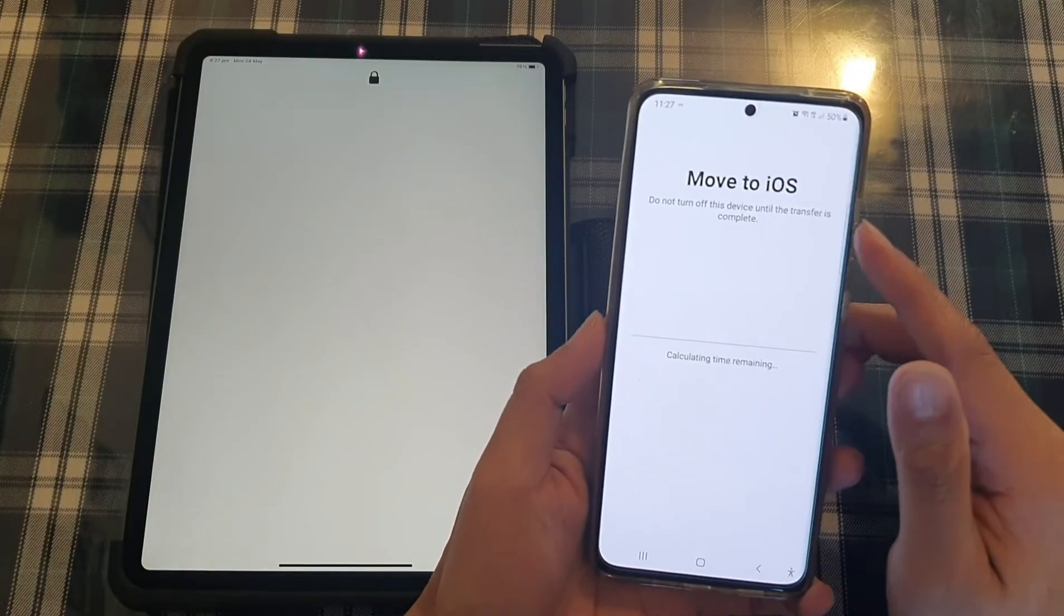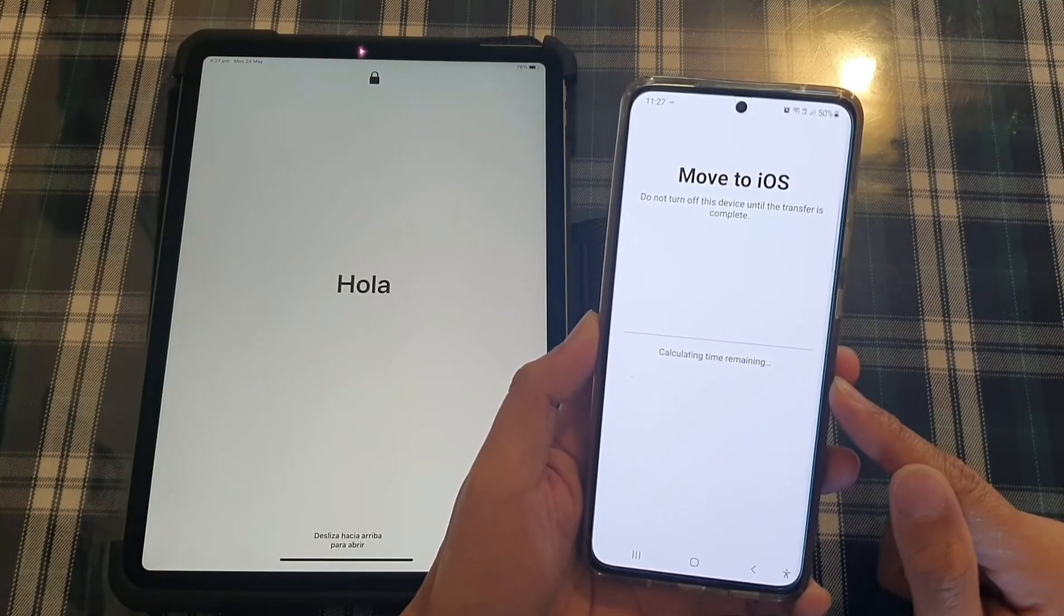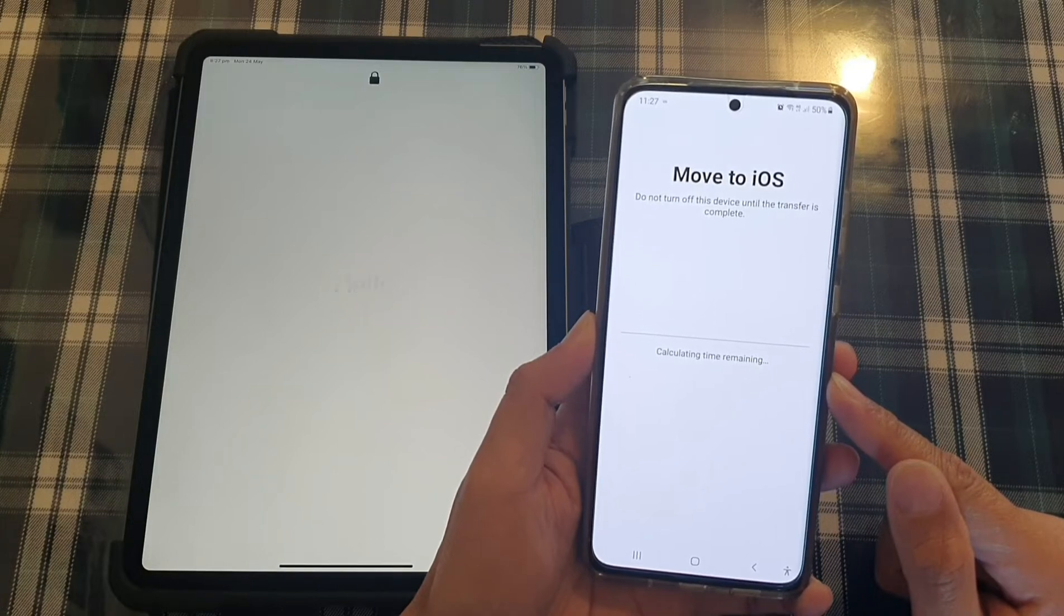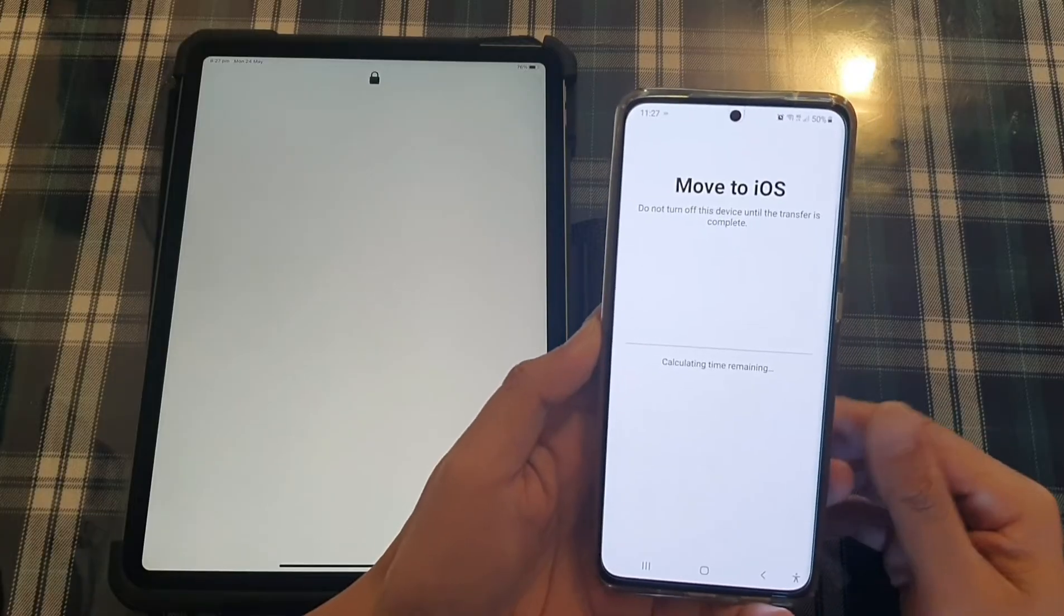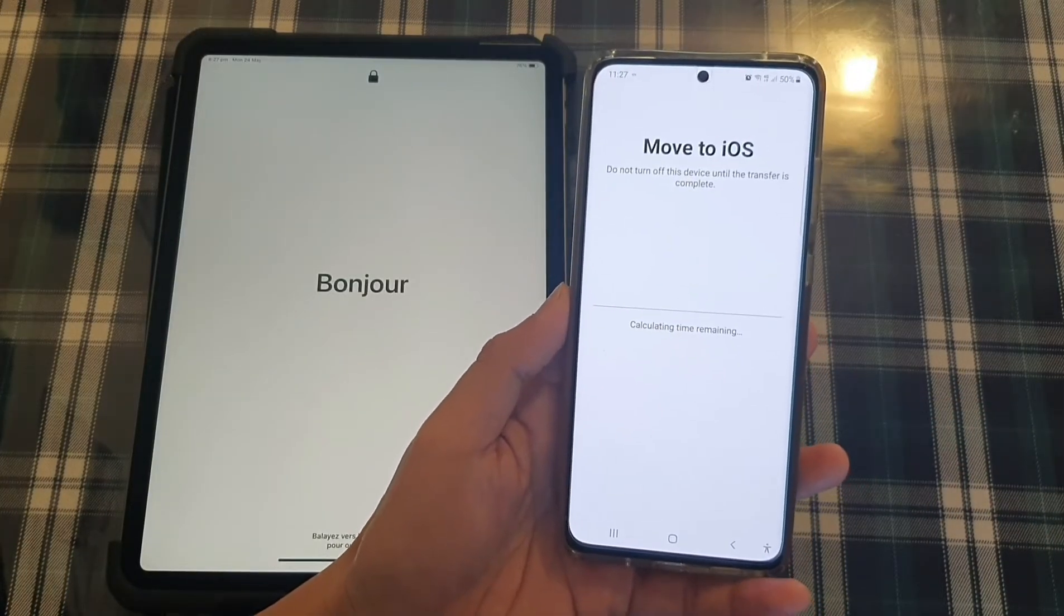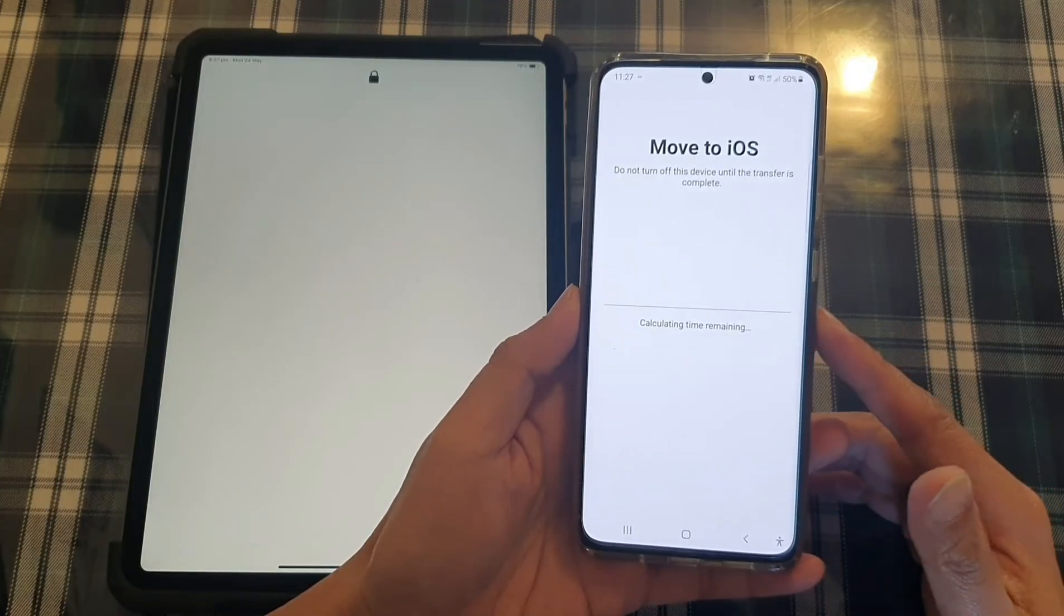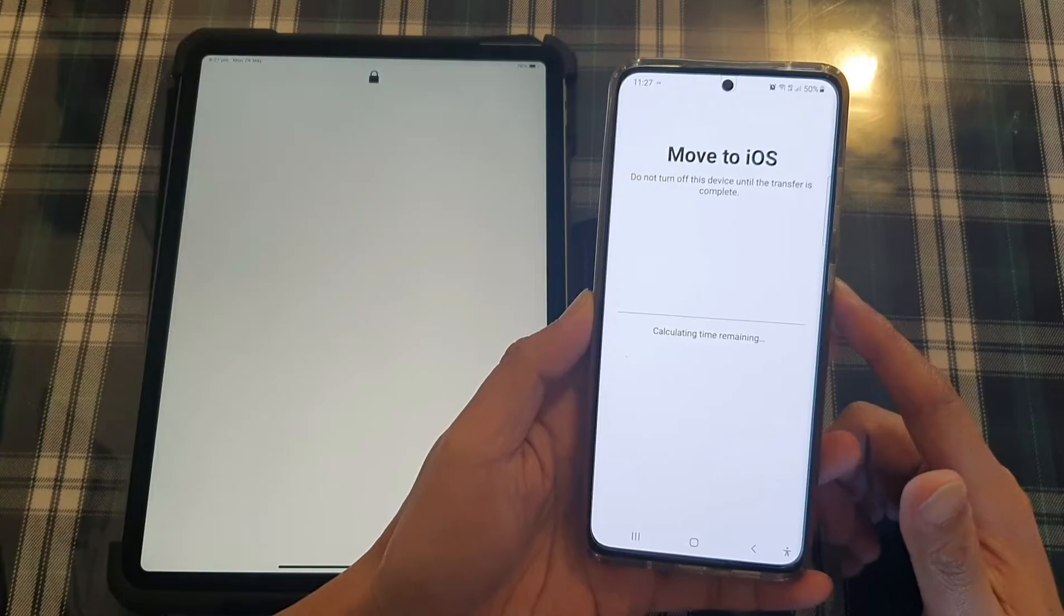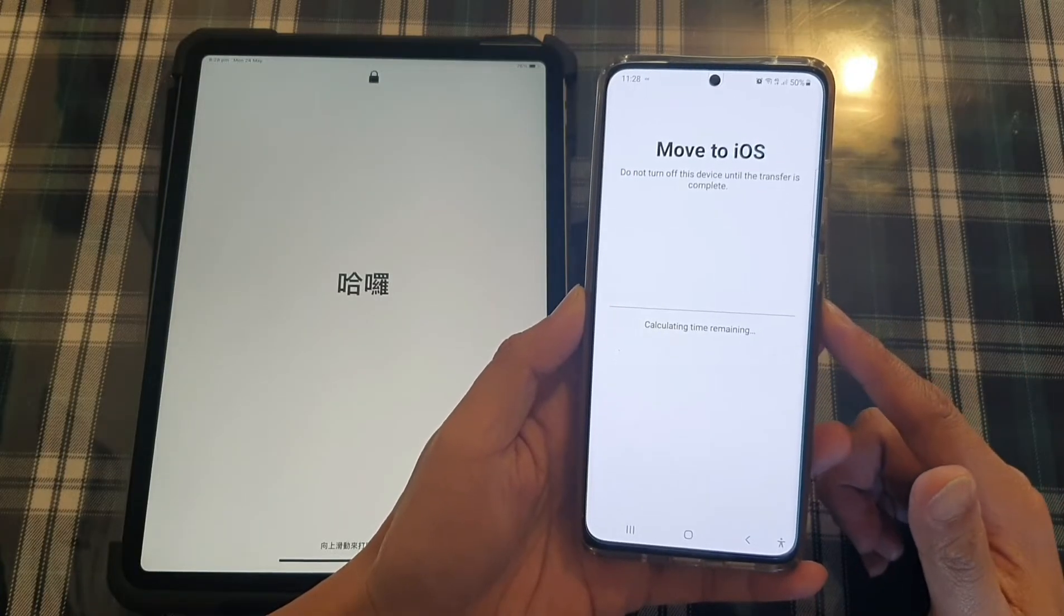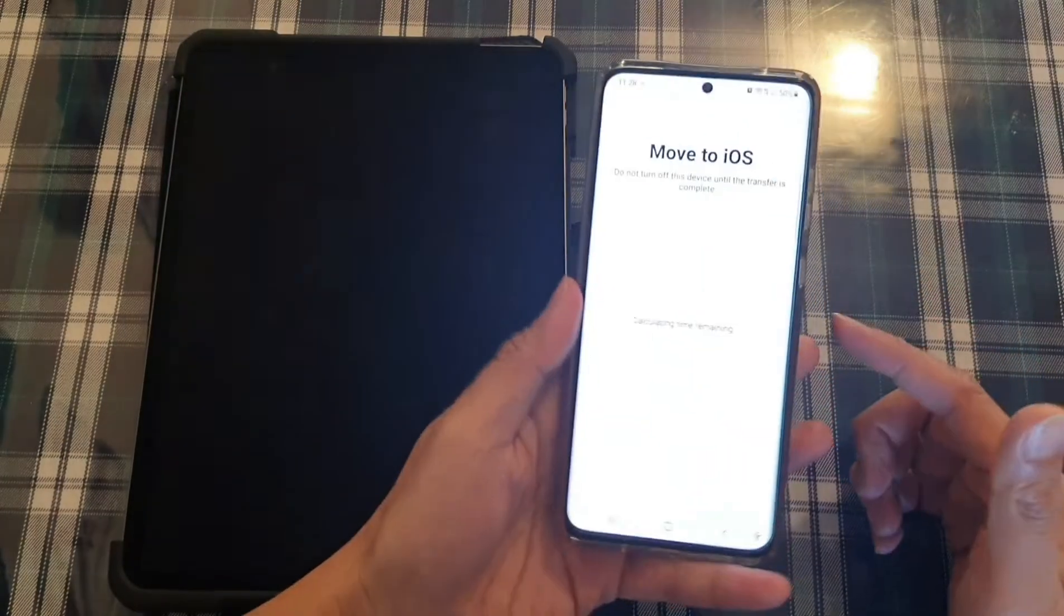And then now say move to iOS, and it will calculate the time remaining. So we're just going to have to wait. Now this process can be quick, or it might take a very long time depending on how much data you have on your Android device.